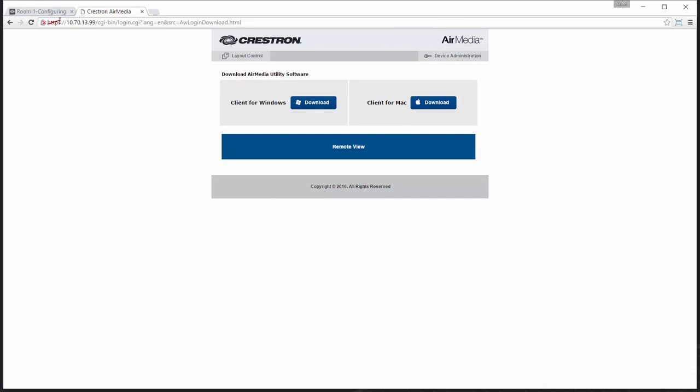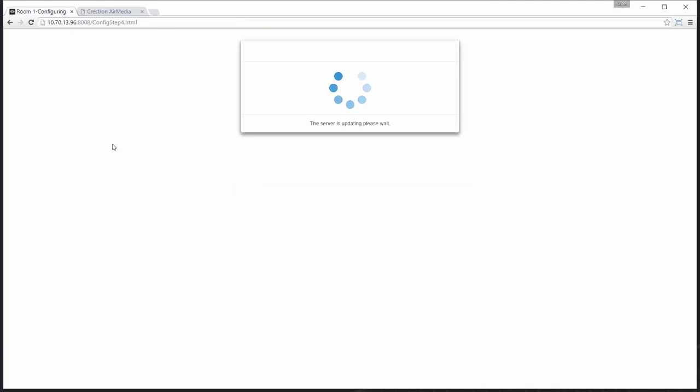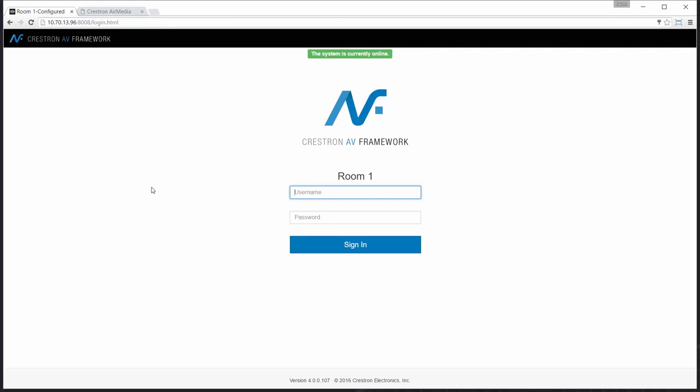The AirMedia will reboot, applying those changes. I'll move back over to AV Framework where my configuration is completing.